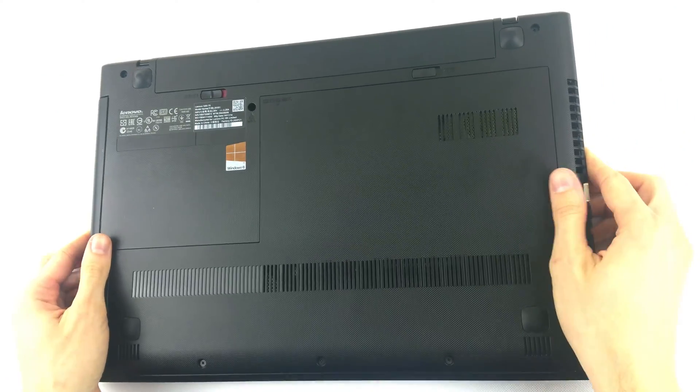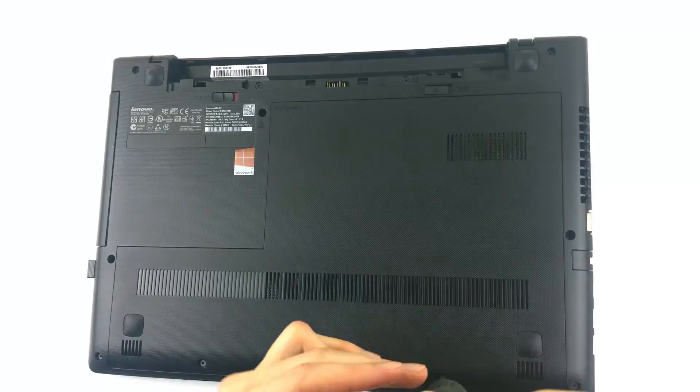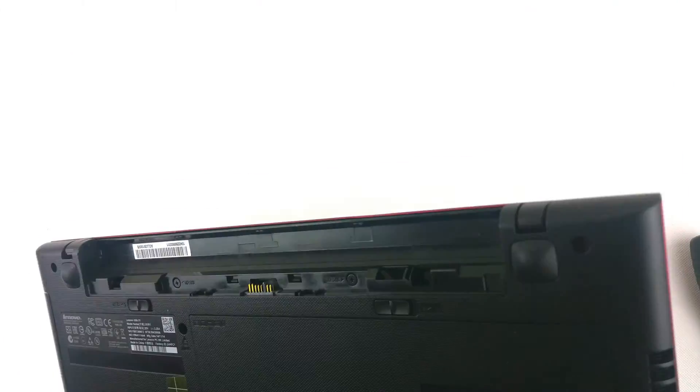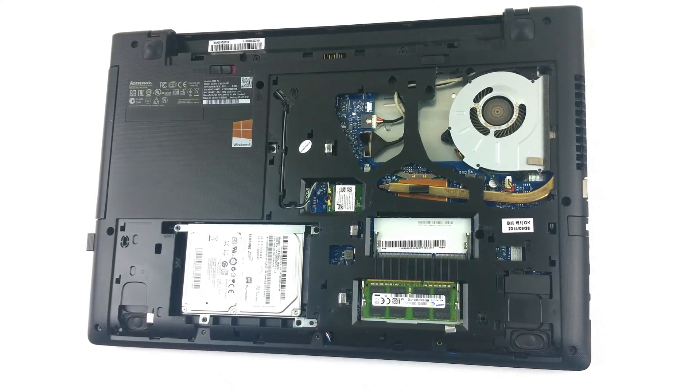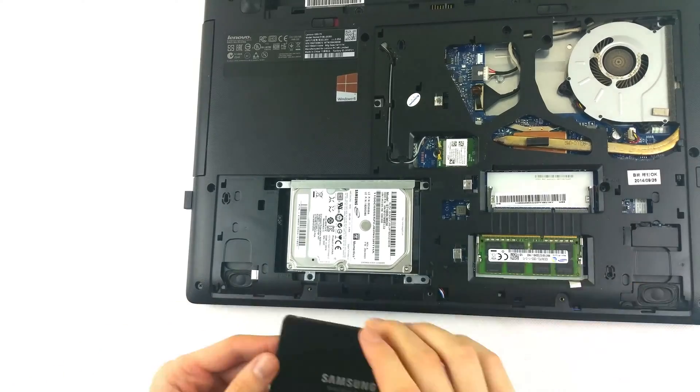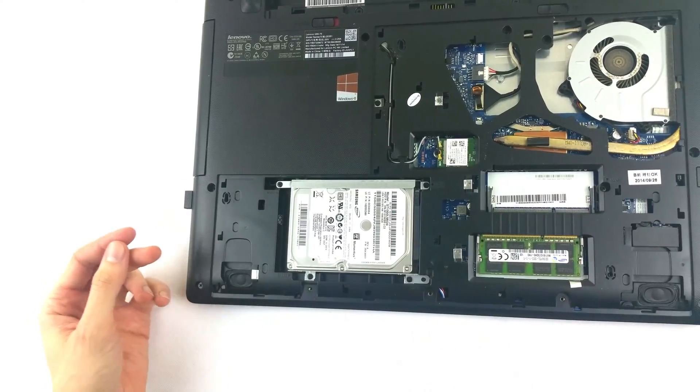So first things first, remove the battery then unscrew only those that hold into place the back cover. And here it is, a 2.5 inch mechanical hard drive, a dinosaur in today's tech world.